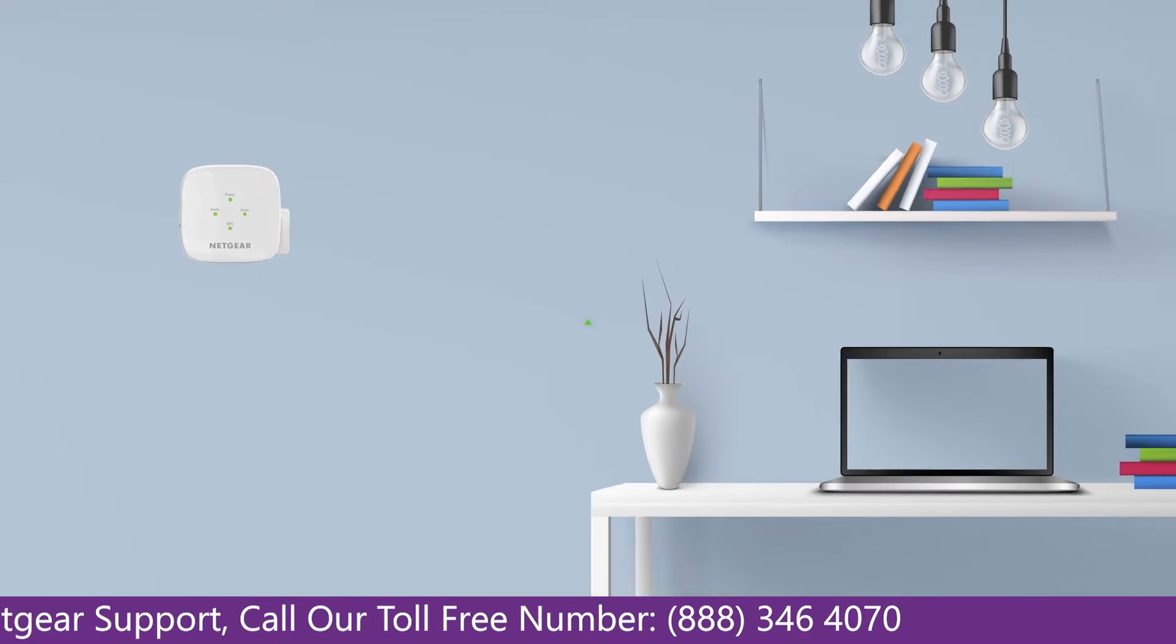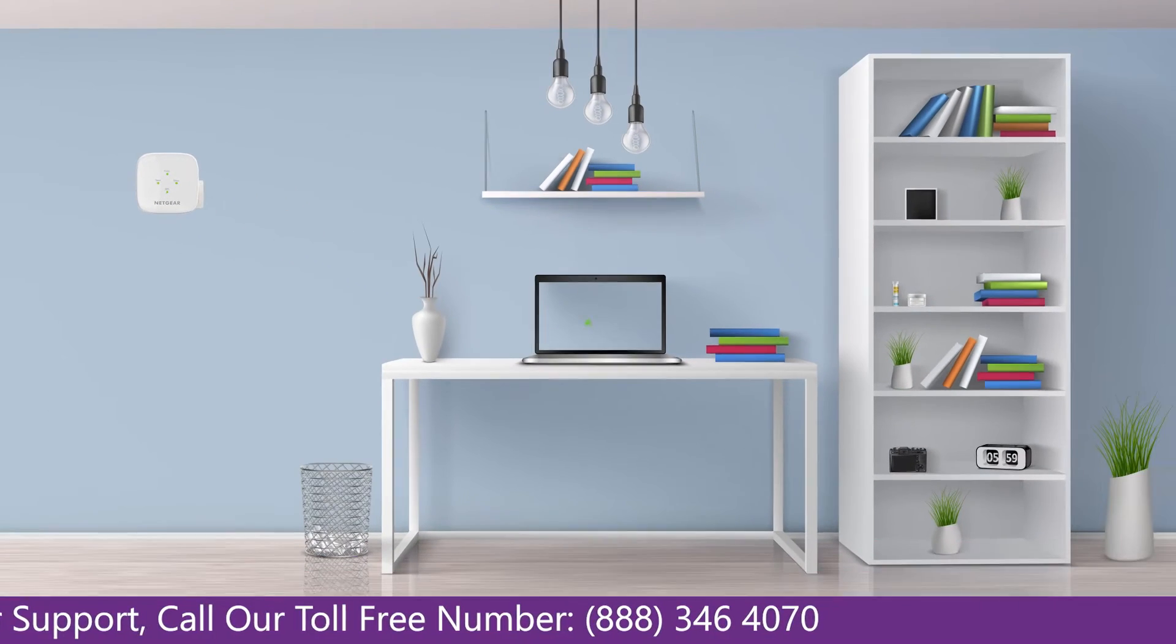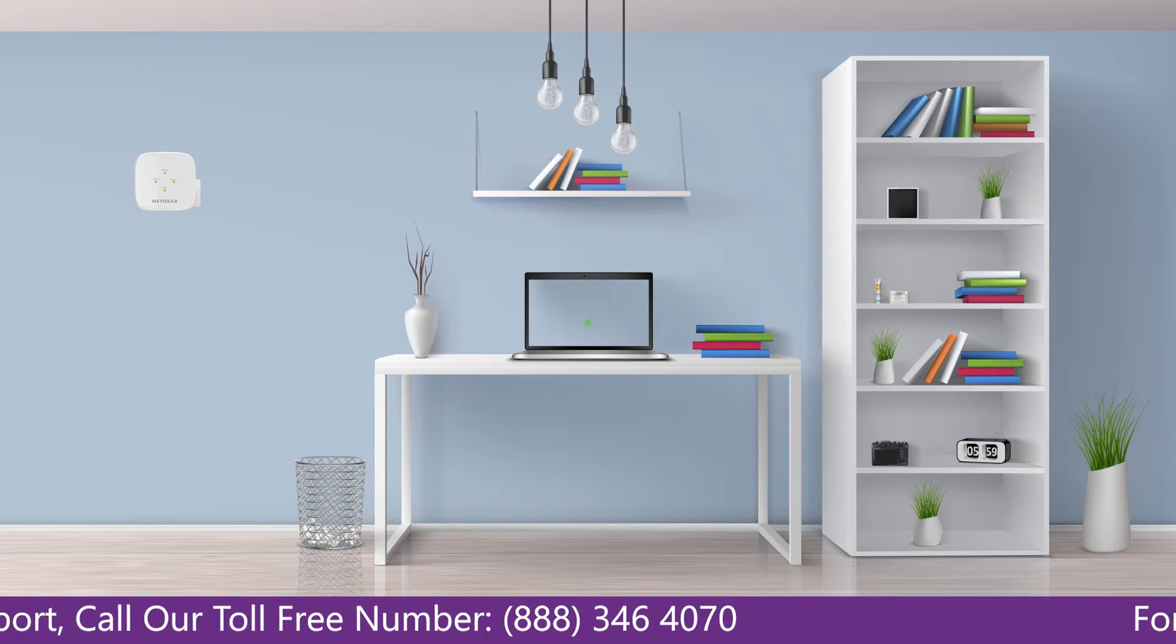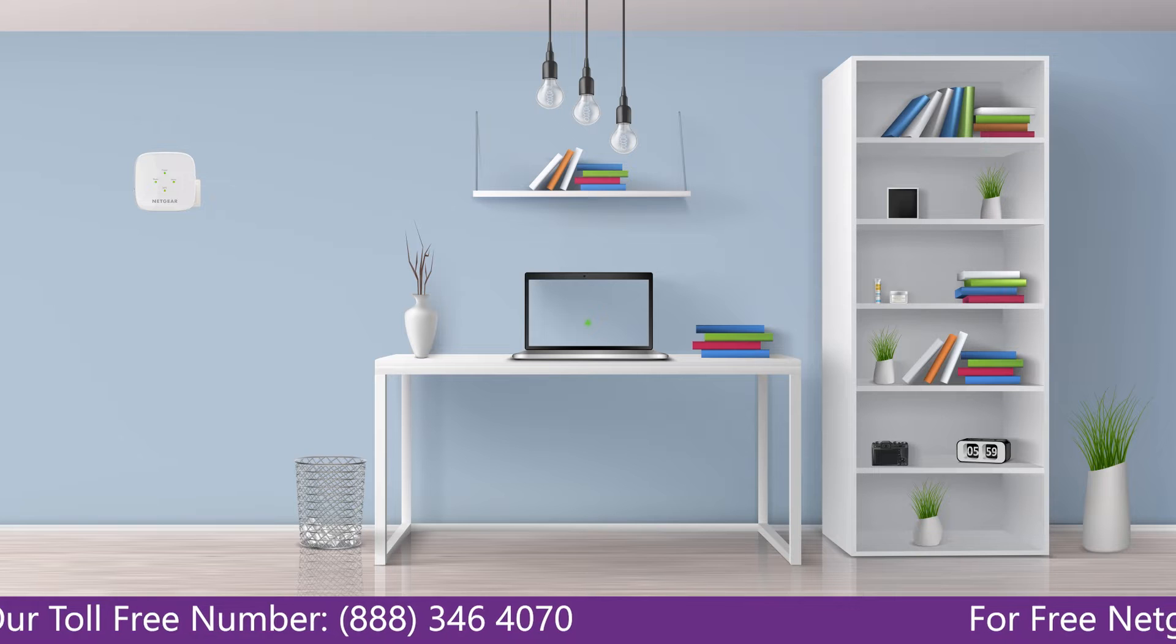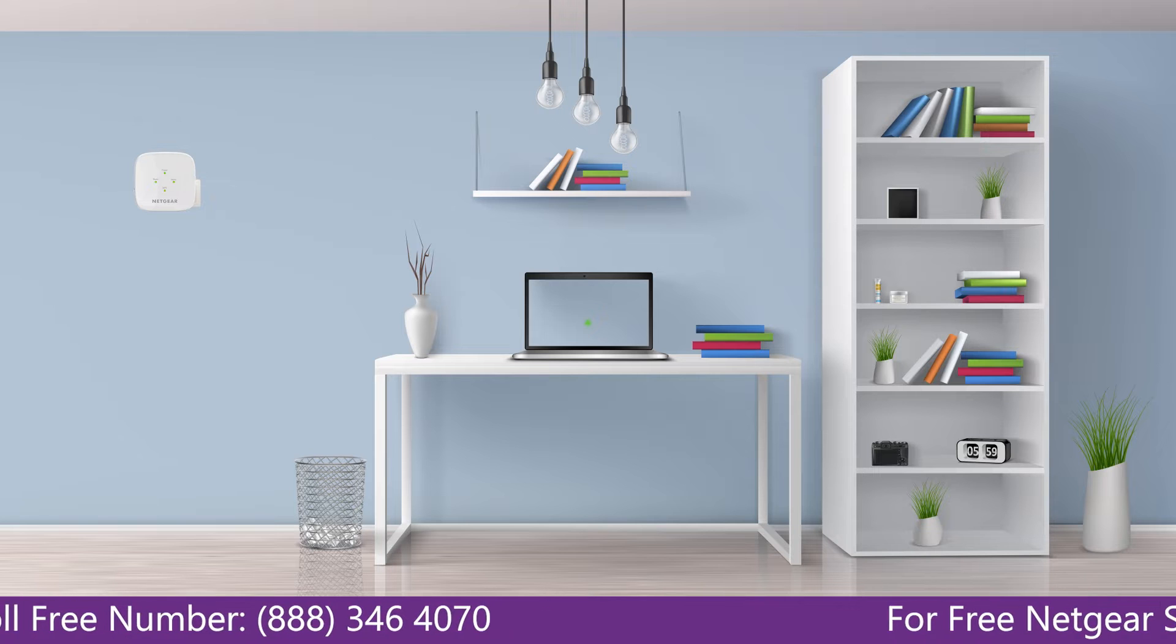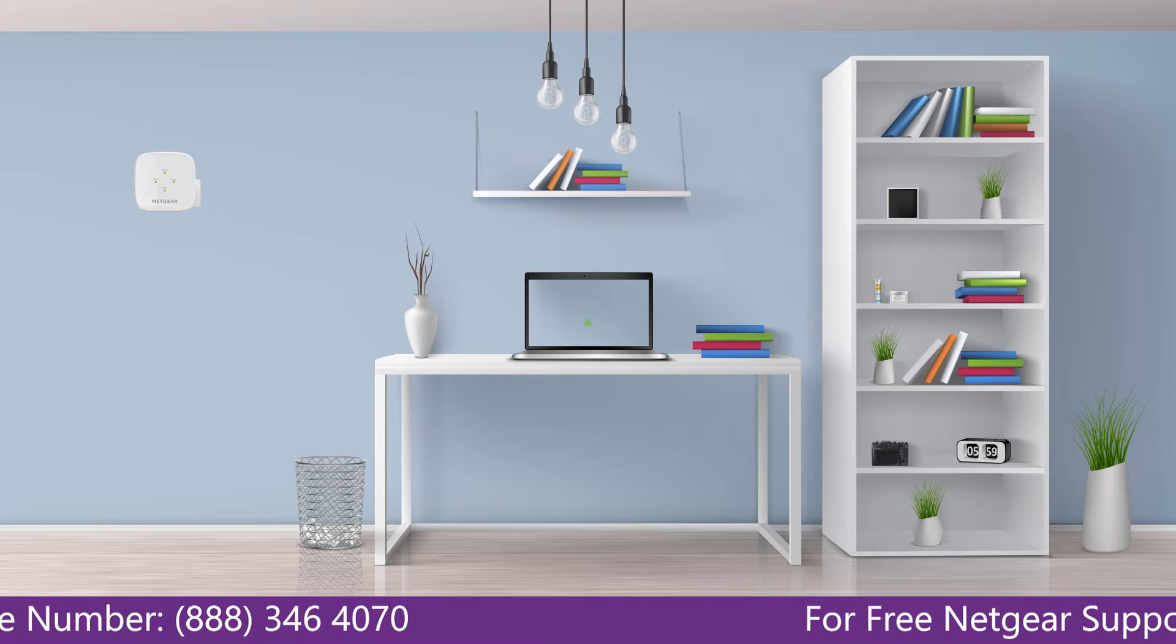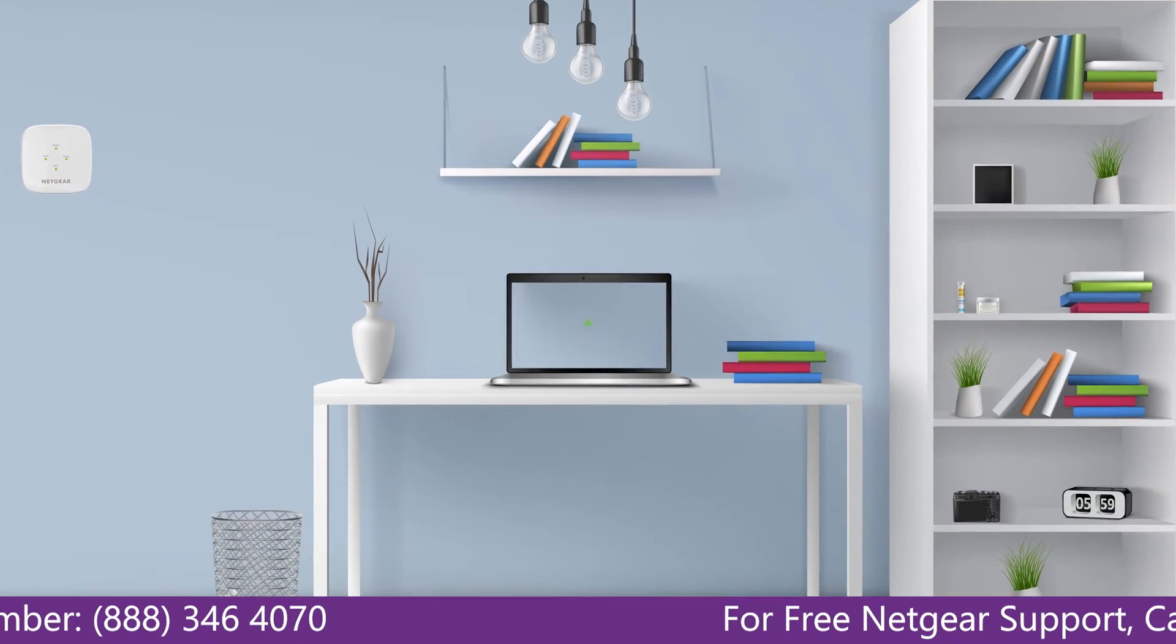Once it's turned solid green, we can now head toward our laptop and begin configuring our Netgear range extender AC750.